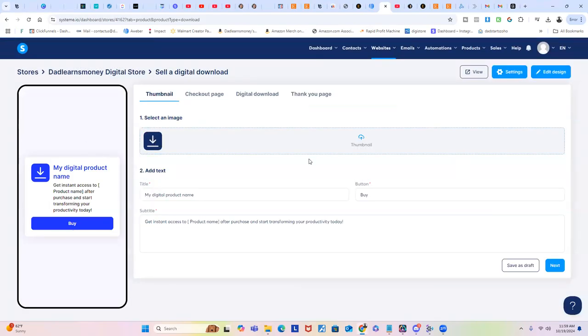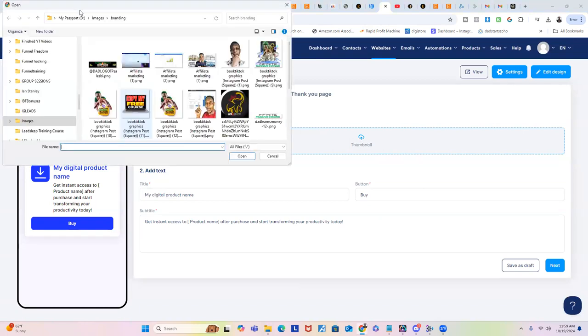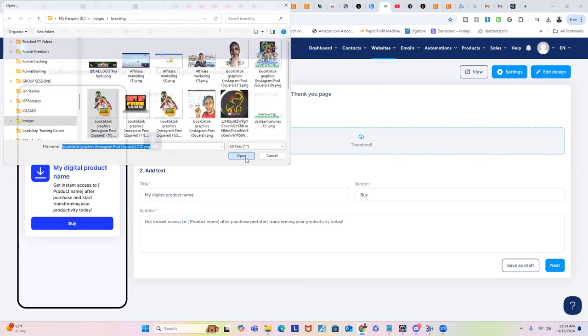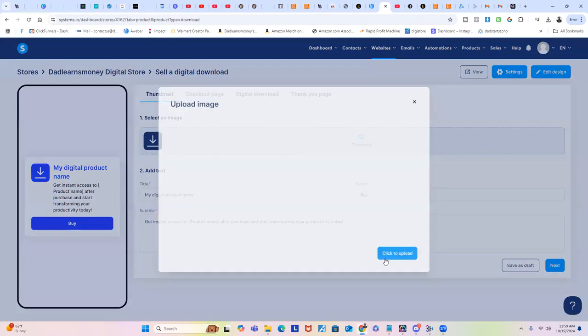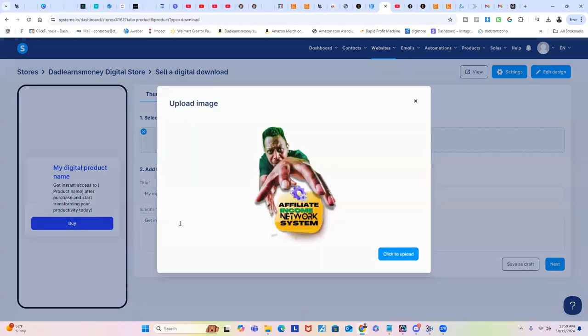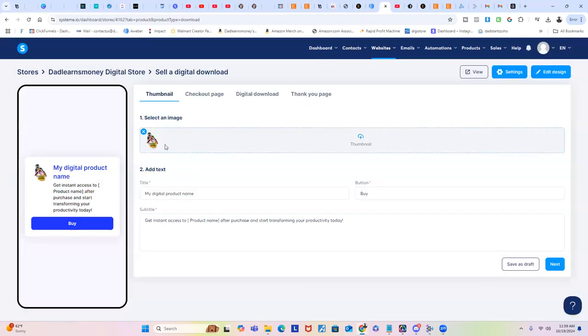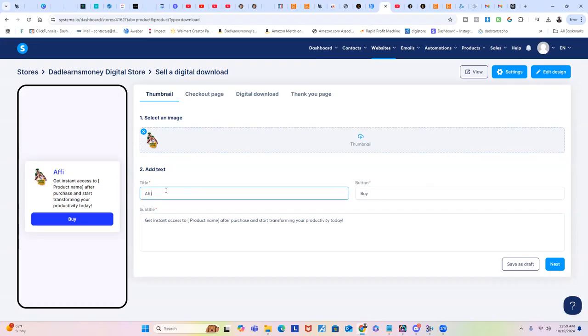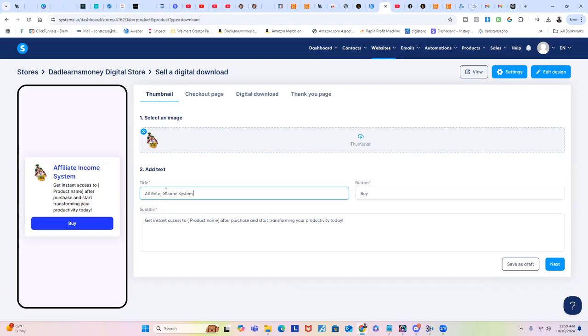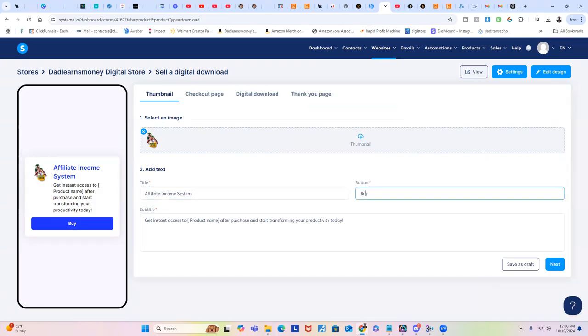You could put an image or something right here, so you could just upload a thumbnail. Just for this, I'm just going to put something real fast like that. Click Upload. Boom, you have that. Then you want to add the digital name. I just put Affiliate Income System. You can see it's kind of appearing over here. You could change the button to say whatever you want.